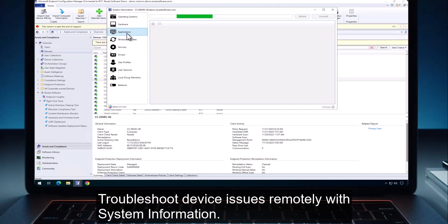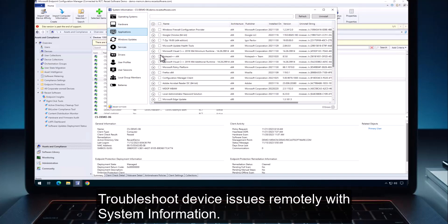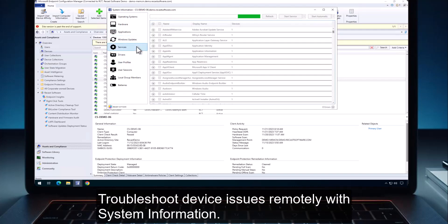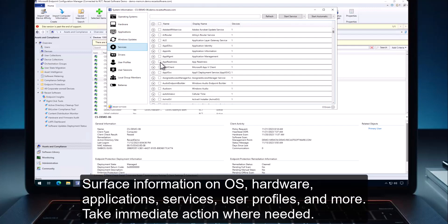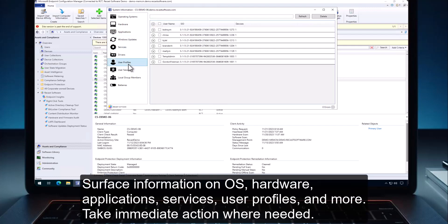Troubleshoot device issues remotely with system information. Surface information on operating system, hardware, applications, services, user profiles, and more. Take immediate action where needed.